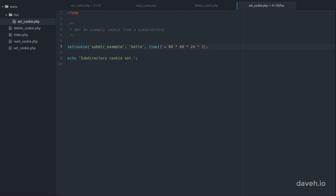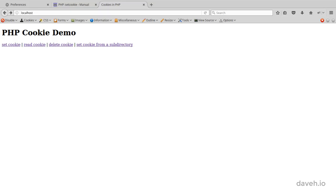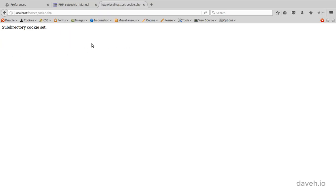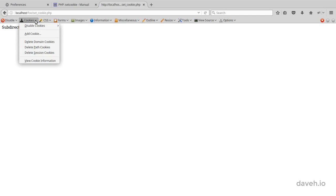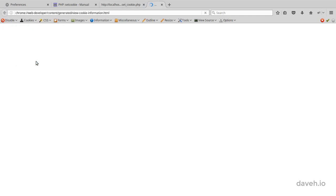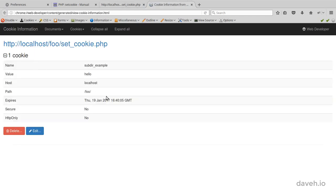In this script we're setting the cookie from a script located in a subdirectory. When we run this and view the cookie, we can see that the path is set.